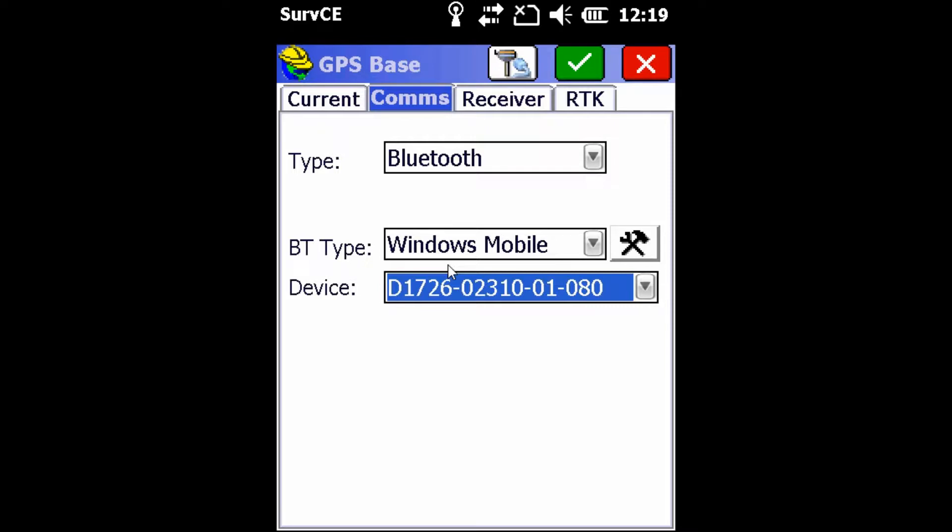If your device has not already been paired with your data collector, you can pair and find the device using this hammer and wrench tool next to the Bluetooth type Windows Mobile dropdown.